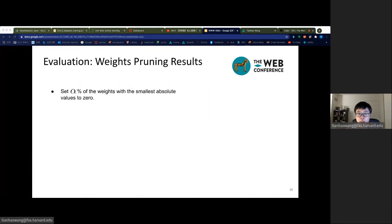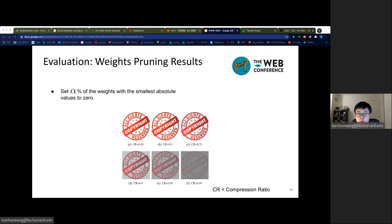For the weight pruning attack, we use the traditional weight pruning approach to compress our watermarked deep learning model, setting alpha percent of the parameters with the smallest absolute values to zero. We visualize the extracted local image watermark after weight pruning with different pruning ratios. Even with a pruning ratio of 95%, the local image can still be clearly recognized, while the pruned model suffers a great accuracy loss.